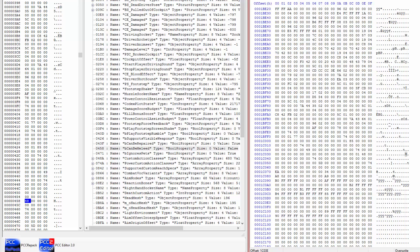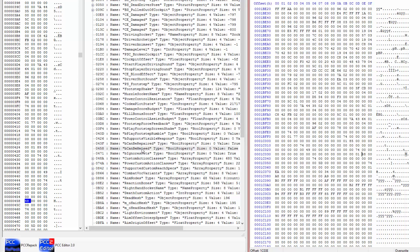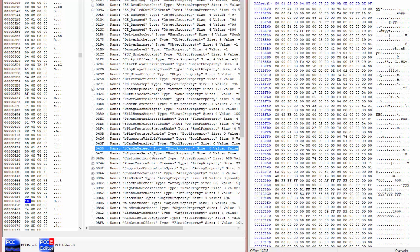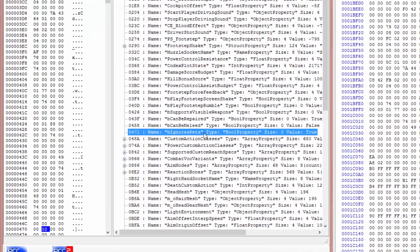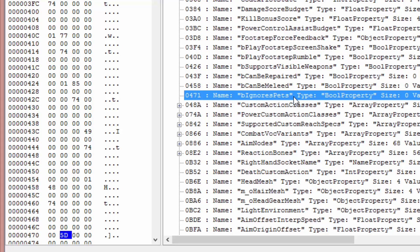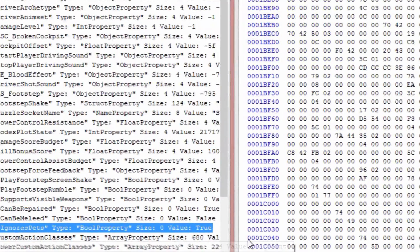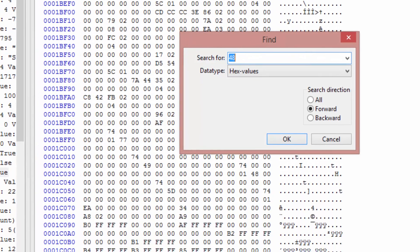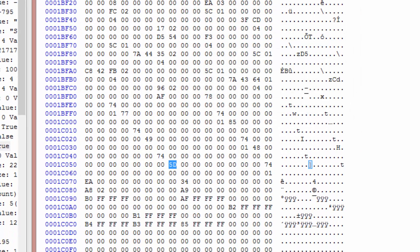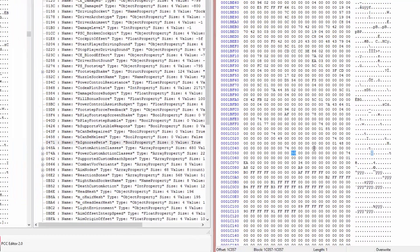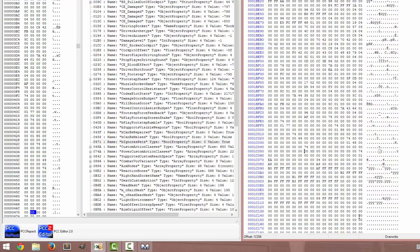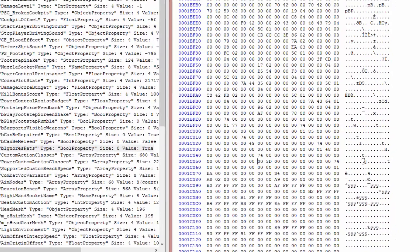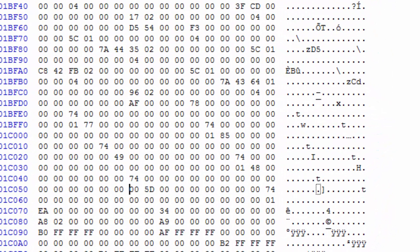So what we want to do is we want to go to can be meleeed. So I'm gonna search for 48 now because the next 48 is likely gonna be the one I'm looking for. So 48 preceded by 74 and a 79. Just preceded by a 74 here. And then a 49. And then a 74. Okay, so this is likely it. So can be meleeed starts right here.